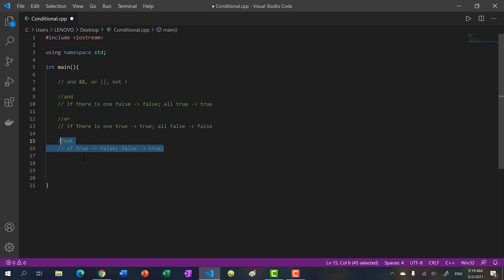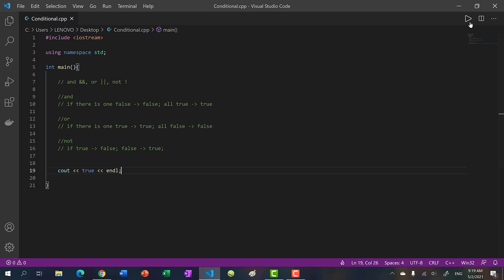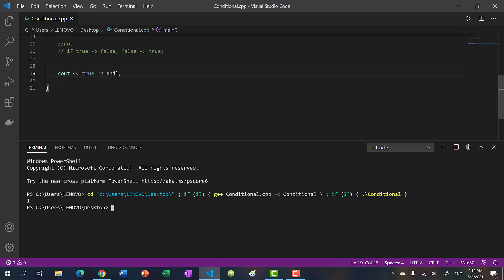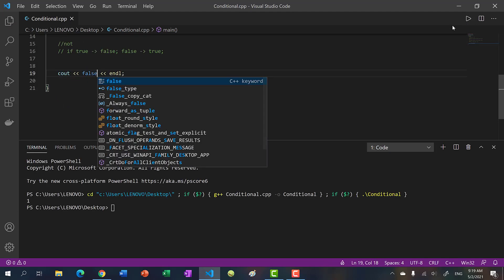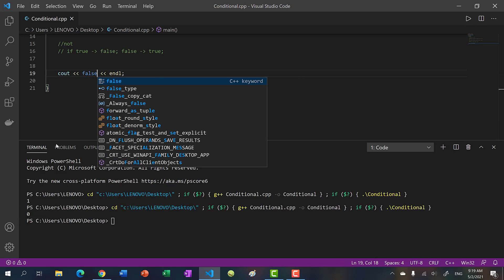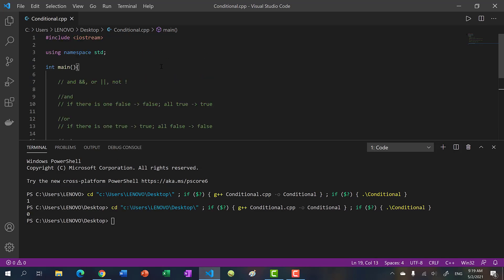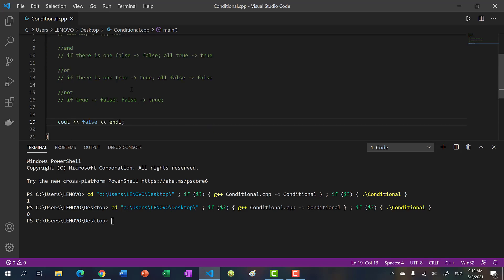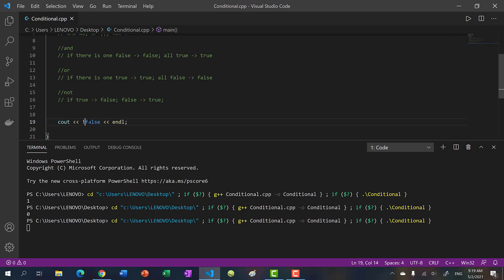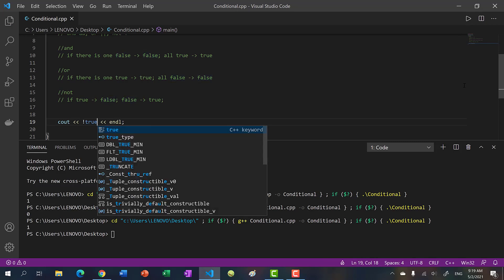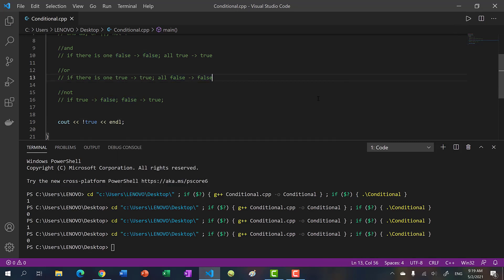So basically NOT first — get it? Anyway, if you had a boolean true and printed it, you get 1. If you have false, you get 0. What the NOT operator does is it negates it. You have two values, true or false, so when you negate it you get the opposite. So NOT false evaluates to true, and NOT true evaluates to false.